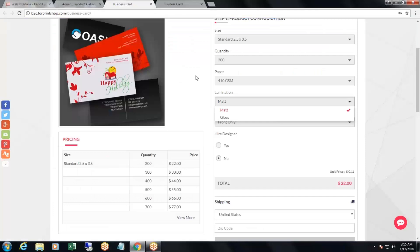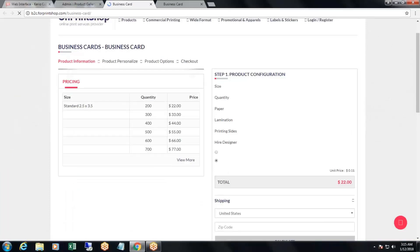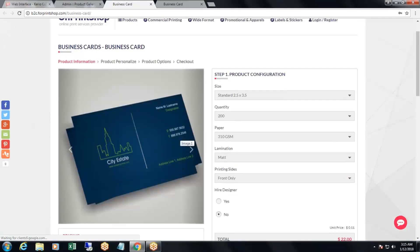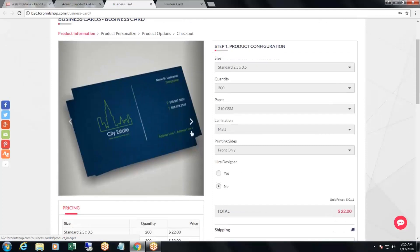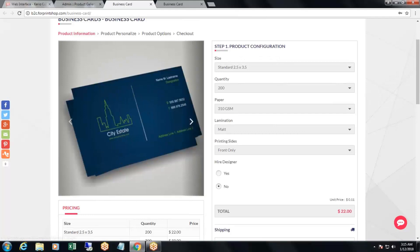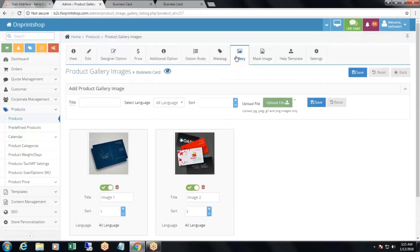On the storefront, initially only one image is displayed from the previously uploaded large image. After refreshing, multiple images are now visible in the product image gallery. This is how you can add multiple images to the product image gallery.